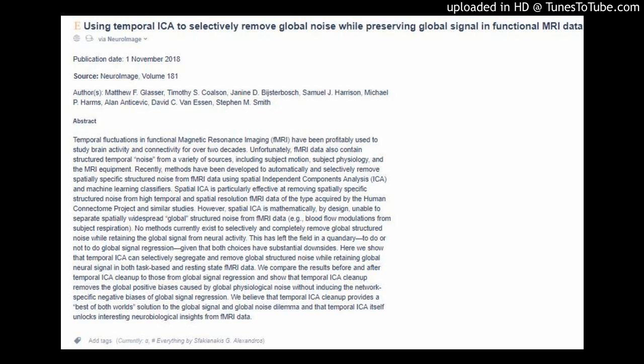Abstract: Temporal fluctuations in functional Magnetic Resonance Imaging (fMRI) have been profitably used to study brain activity and connectivity for over two decades. Unfortunately, fMRI data also contains structured temporal noise from a variety of sources, including subject motion, subject physiology, and the MRI equipment. Methods have been developed to automatically and selectively remove spatially specific structured noise from fMRI data using spatial independent components analysis (ICA) and machine learning classifiers. Spatial ICA is particularly effective at removing spatially specific structured noise from high temporal and spatial resolution fMRI data of the type acquired by the Human Connectome Project and similar studies.